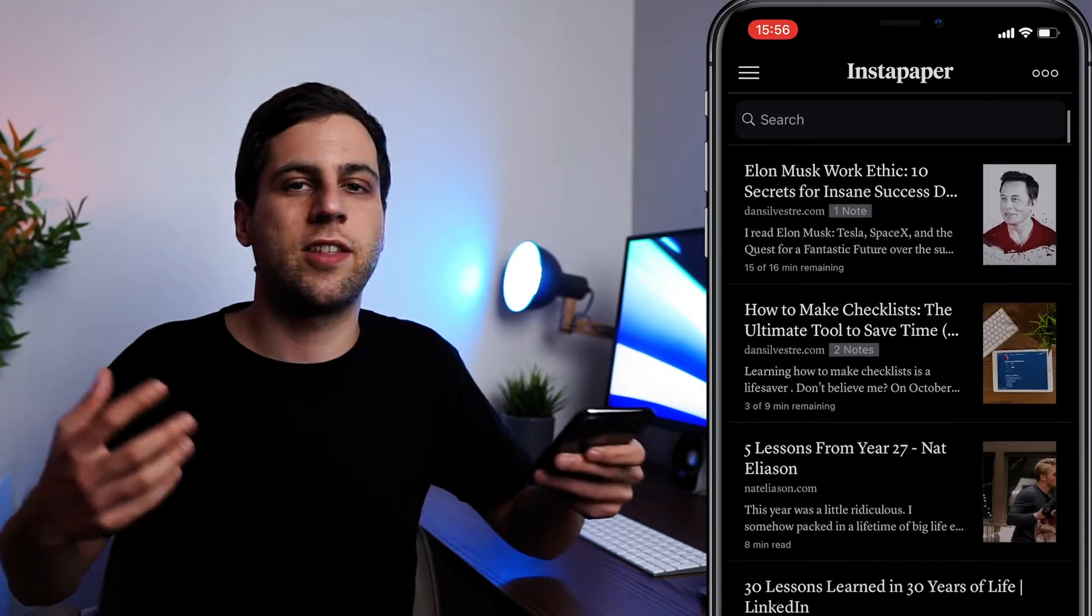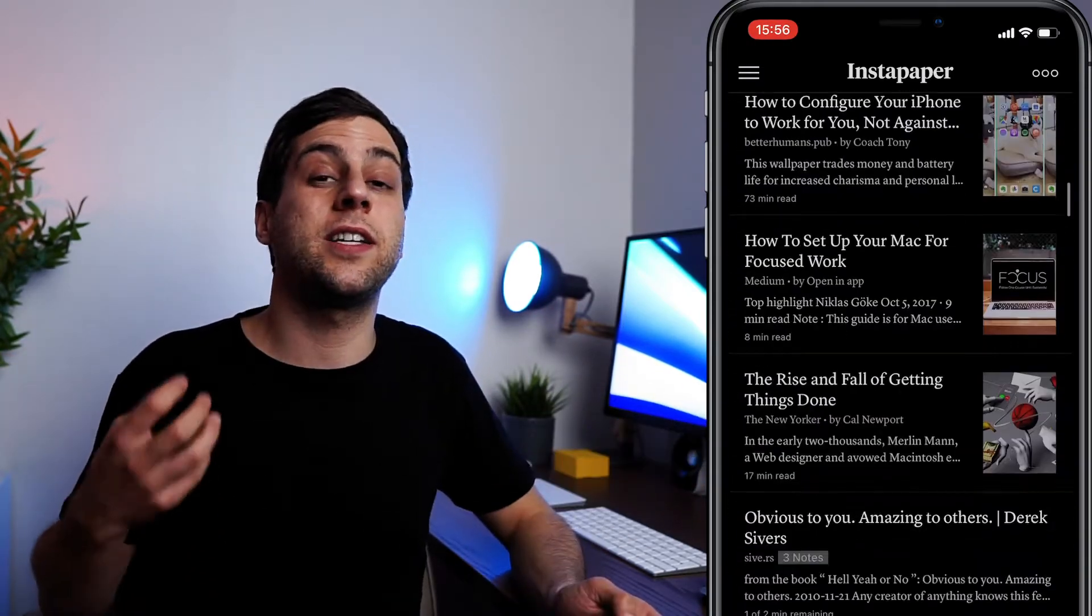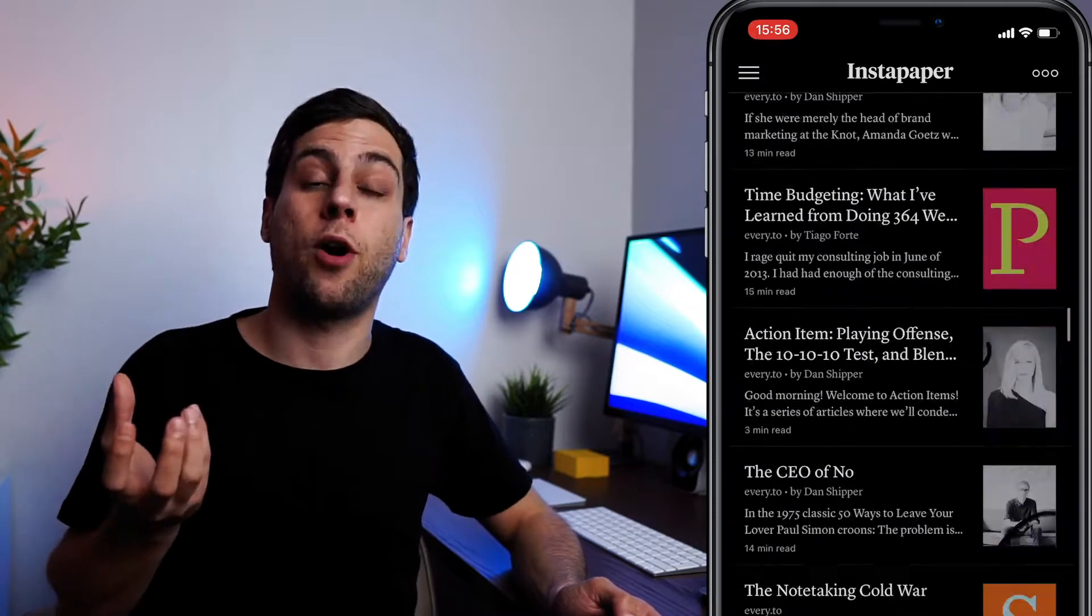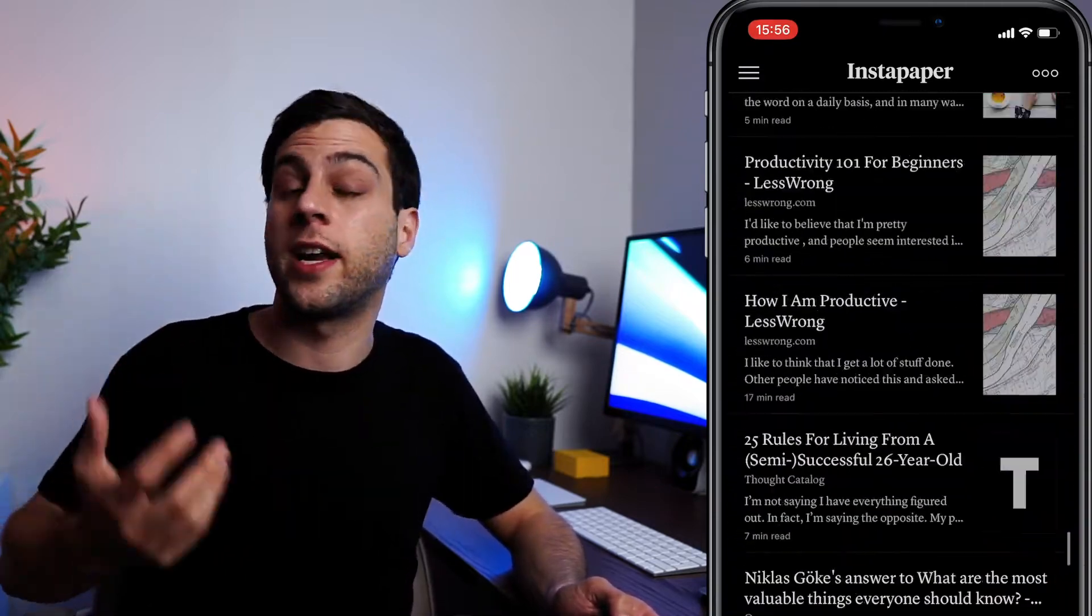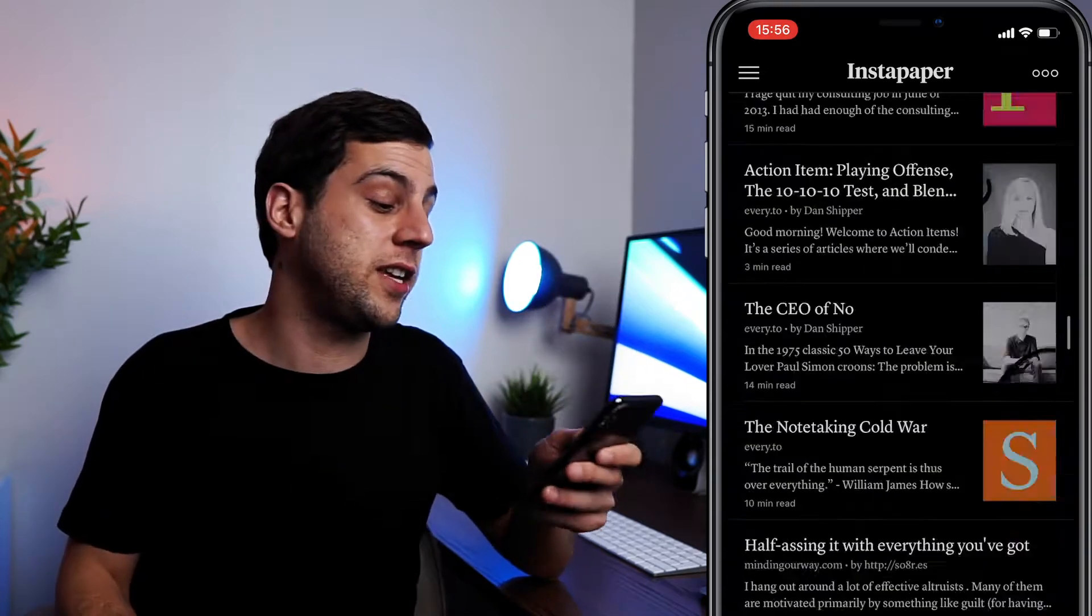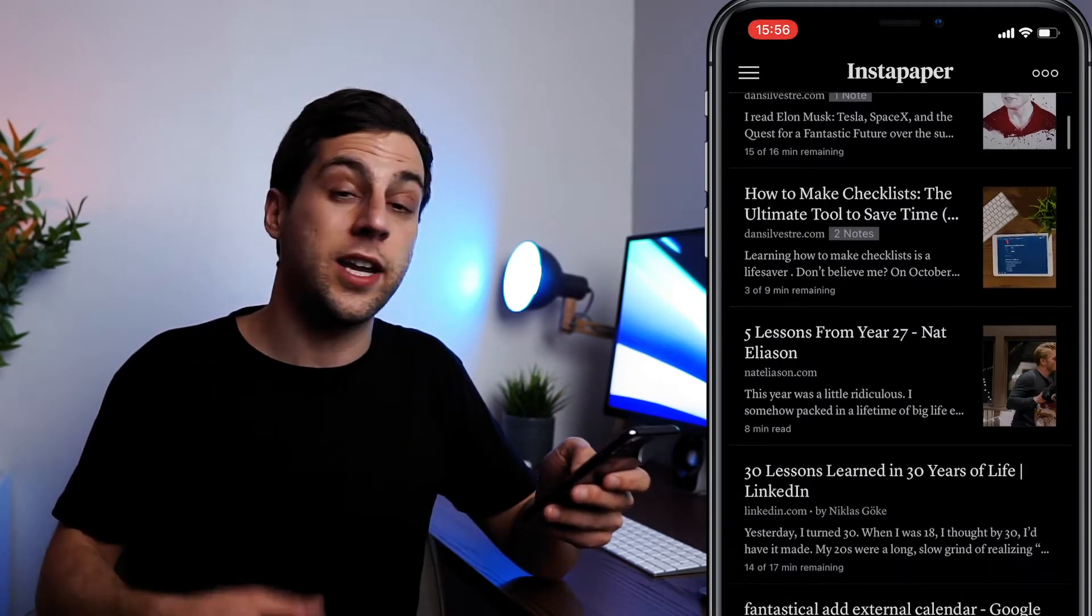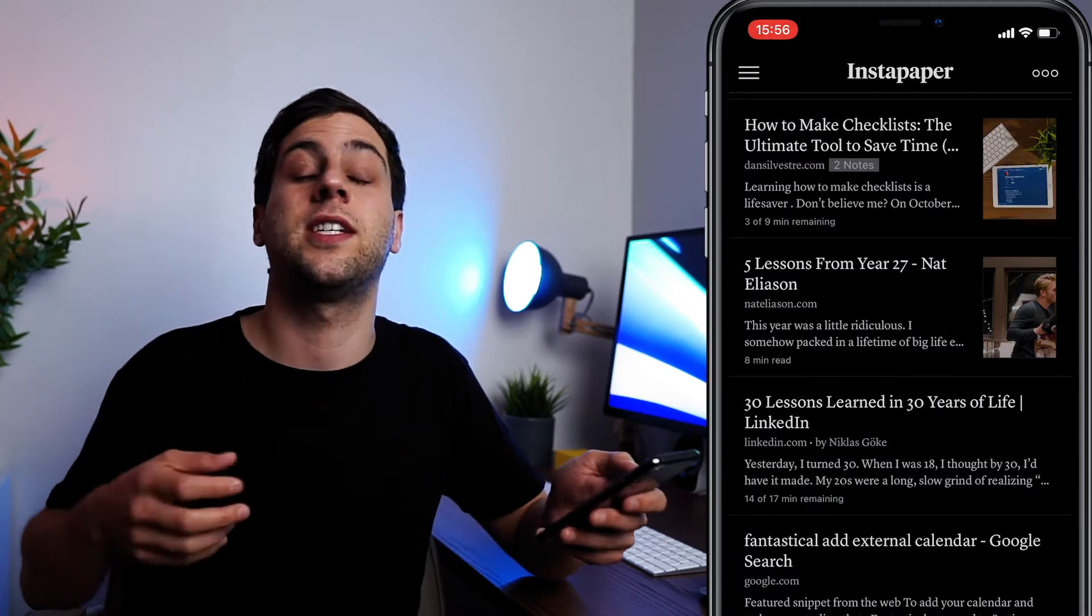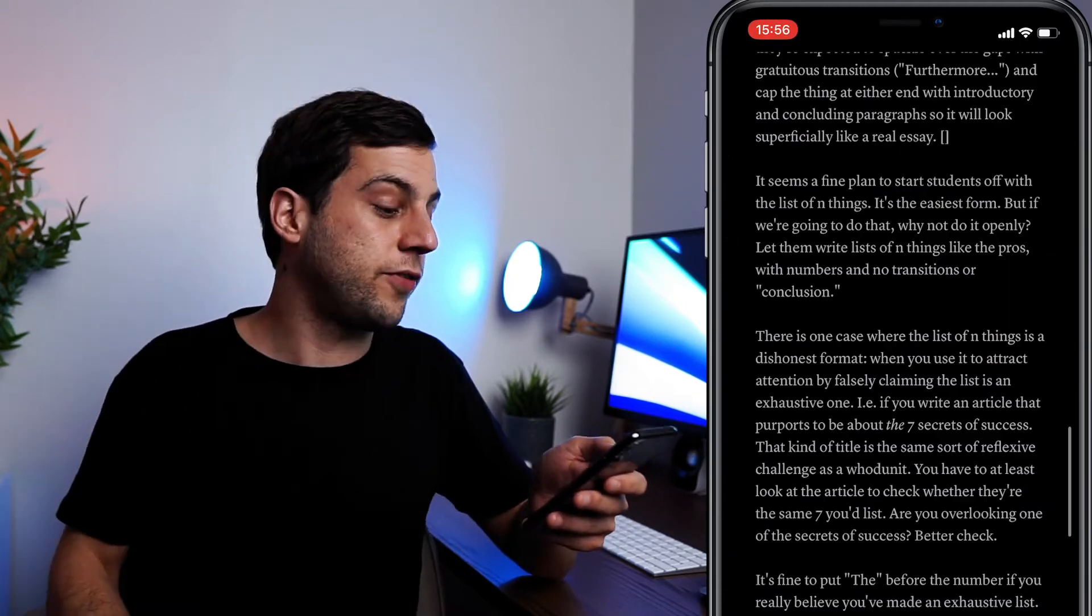What I can do instead is save those articles directly into it and then process them whenever I have time. So I'm still saving those things. I'm catering to that fear of missing out that we all have. But because Instapaper serves as its own inbox, I can go search within it when I'm trying to find a specific article. And then because I have this on my phone, it's very easy to read on the go. And what's more is that the reading experience on Instapaper is a lot better because everything is ad-free and all the articles are formatted the same way.